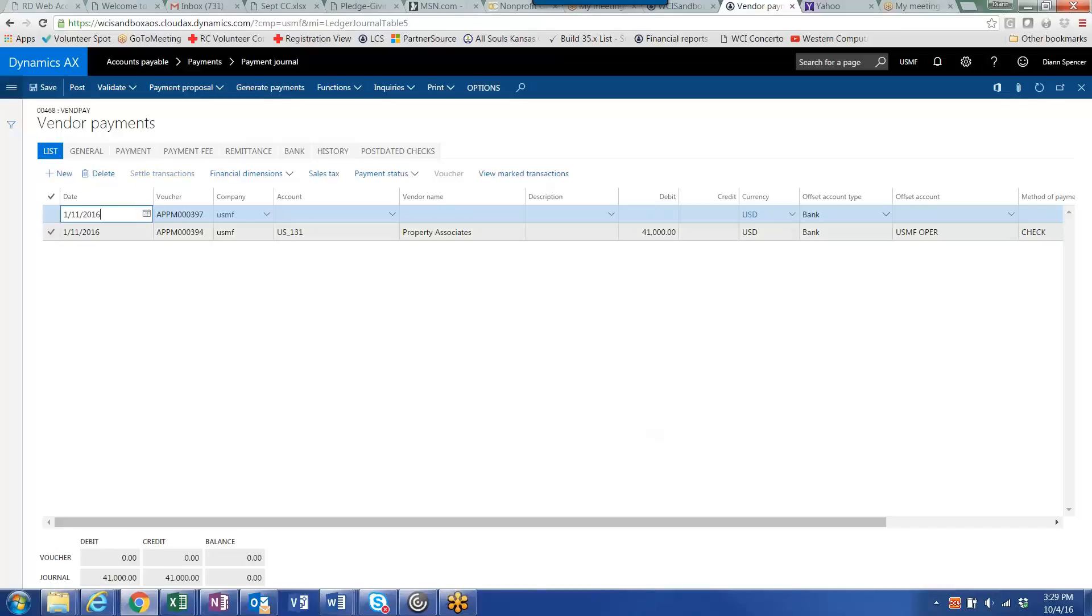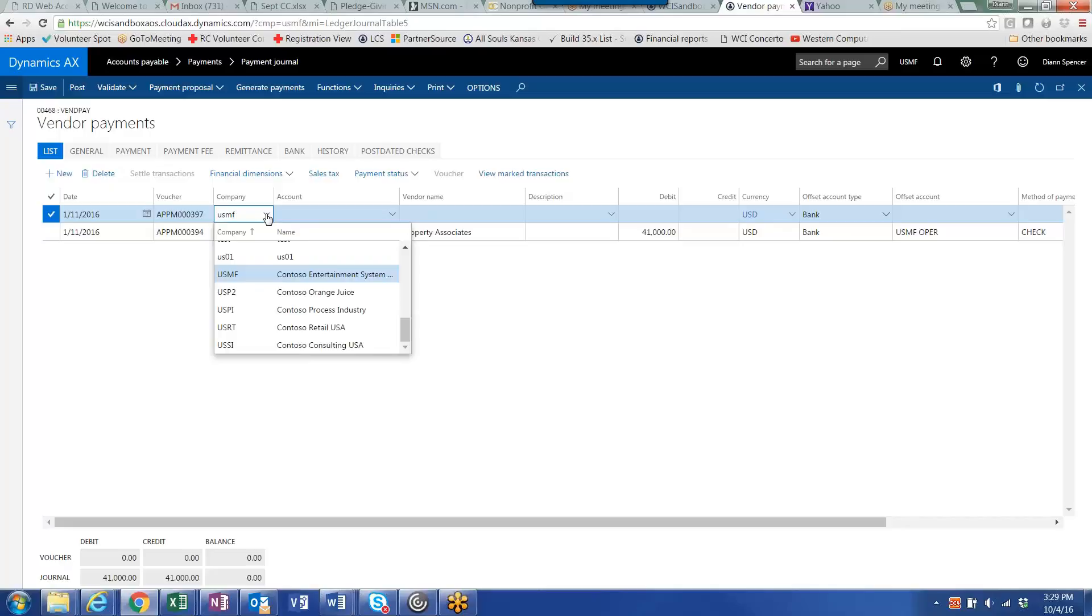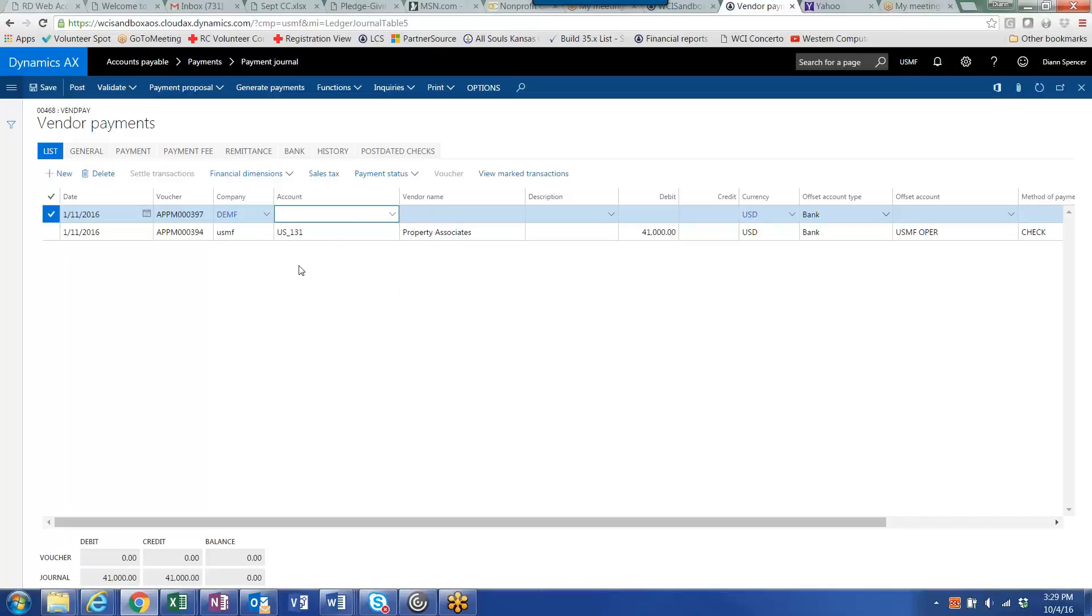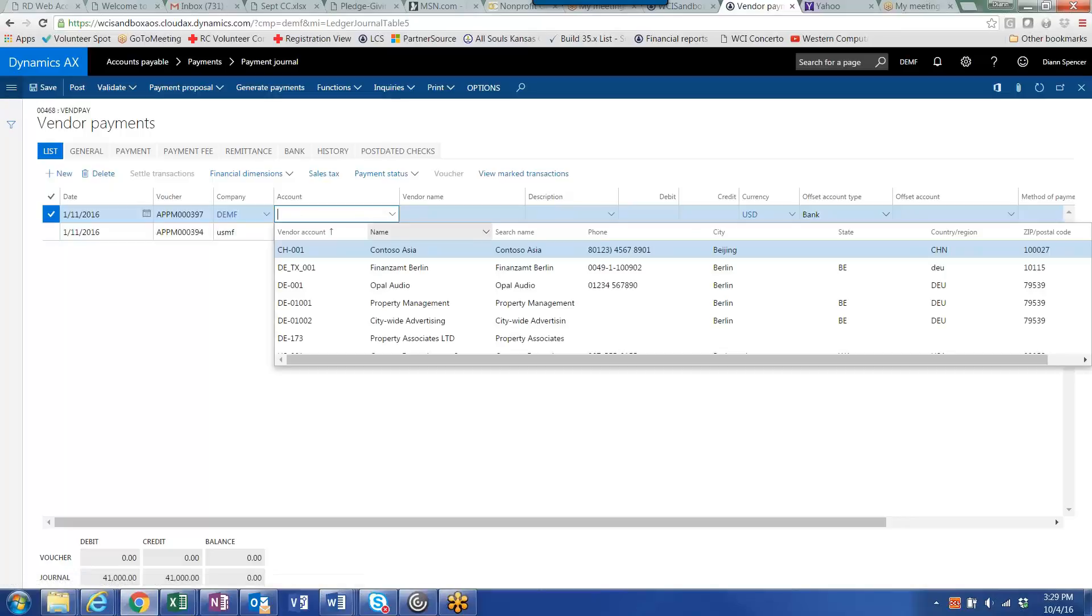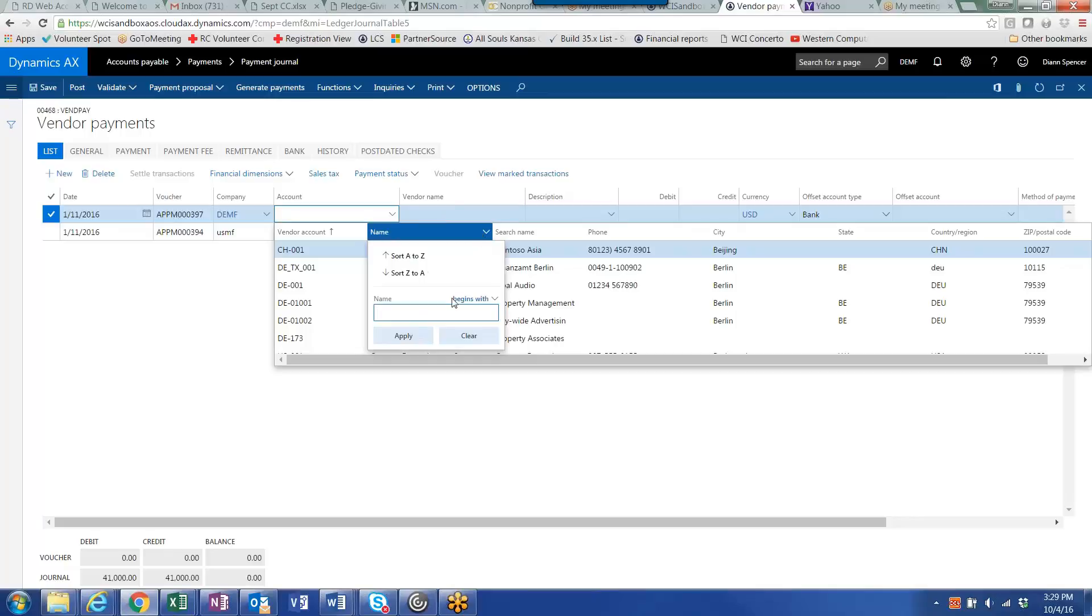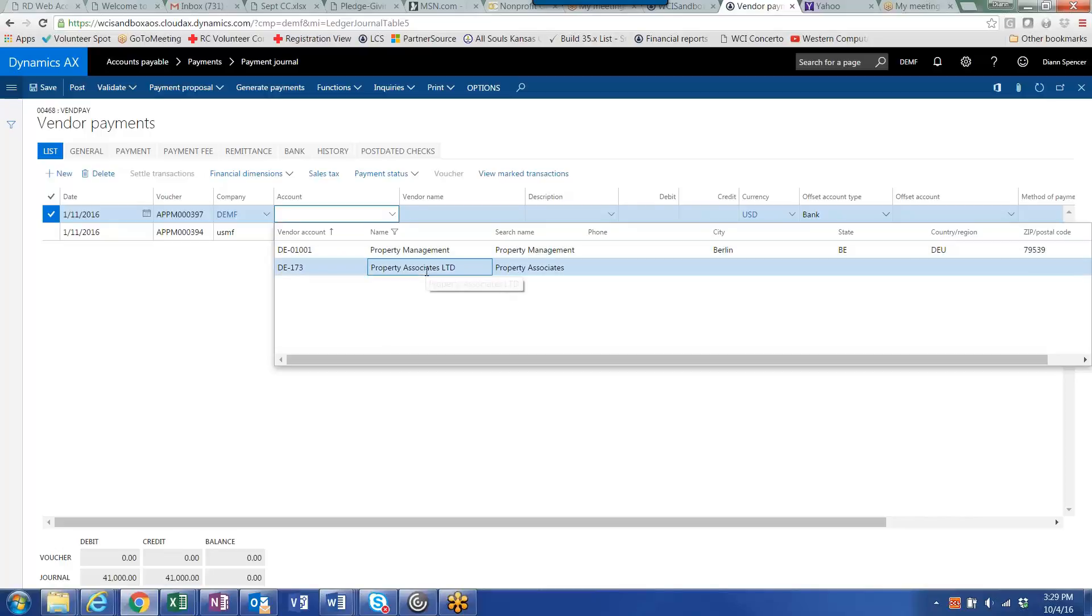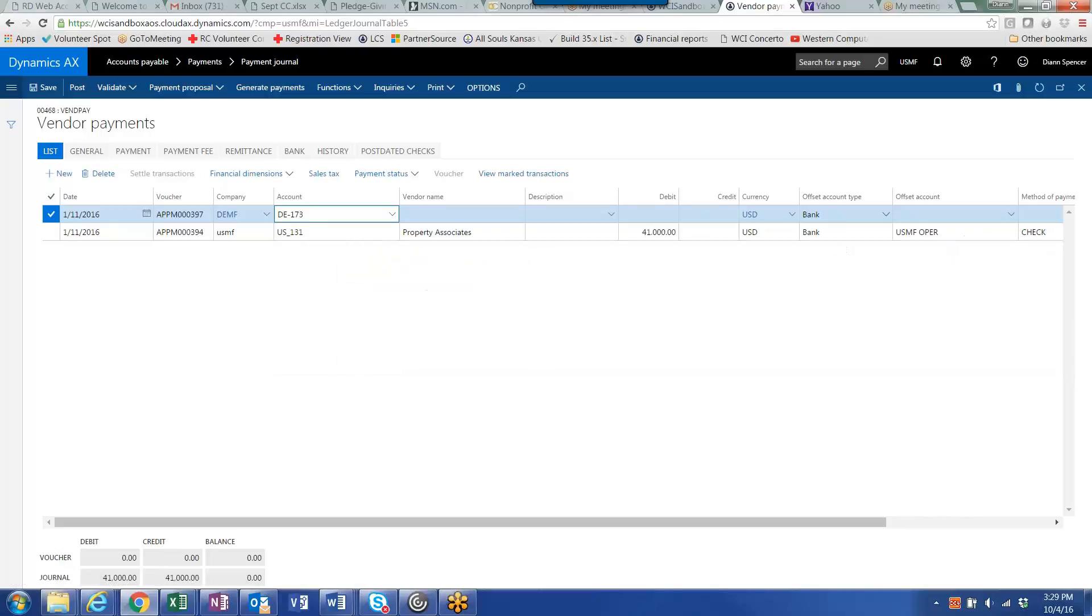And then the next thing I want to do is to pick an invoice or invoices from my legal entity DEMF. And you'll notice that I go through the same process to select the vendor. You'll also notice that the vendors that displayed when I did the drop down were the vendors for company DEMF. And that my property associates is here again. In this case, the property associates does not have and would not need to have the same vendor number across the legal entities.